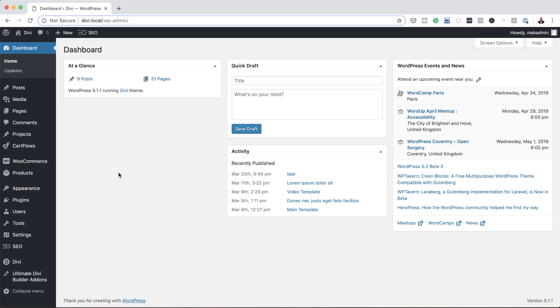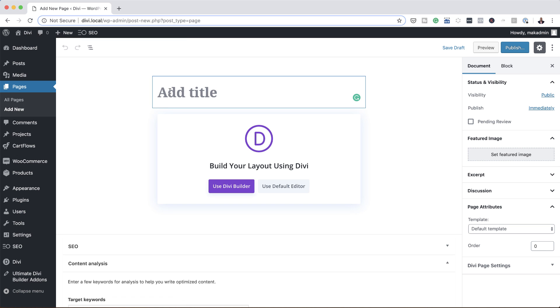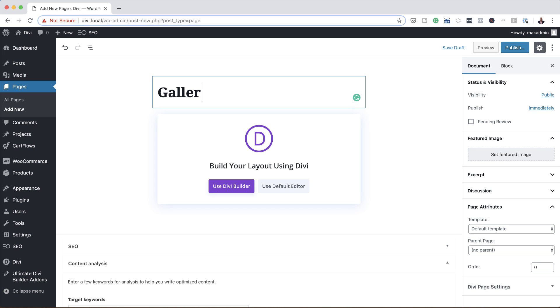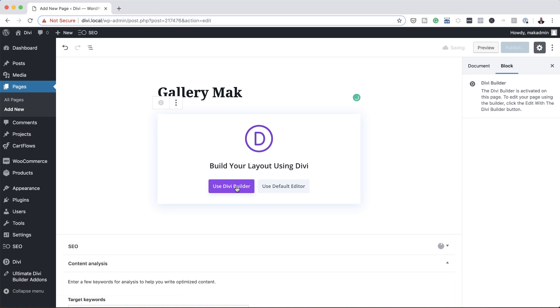All right, so the first thing we're going to do here is create a brand new page. So I'm going to come over here to pages, click on add new. We're going to give the page a name, so I'm just going to call this gallery, then use Divi builder.